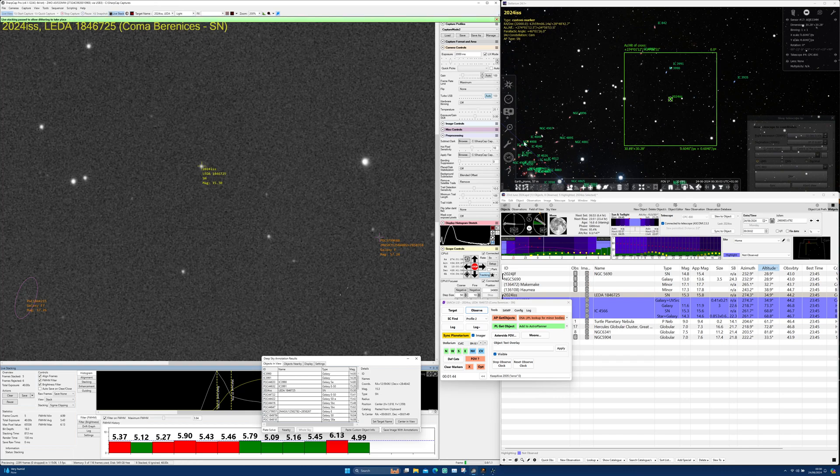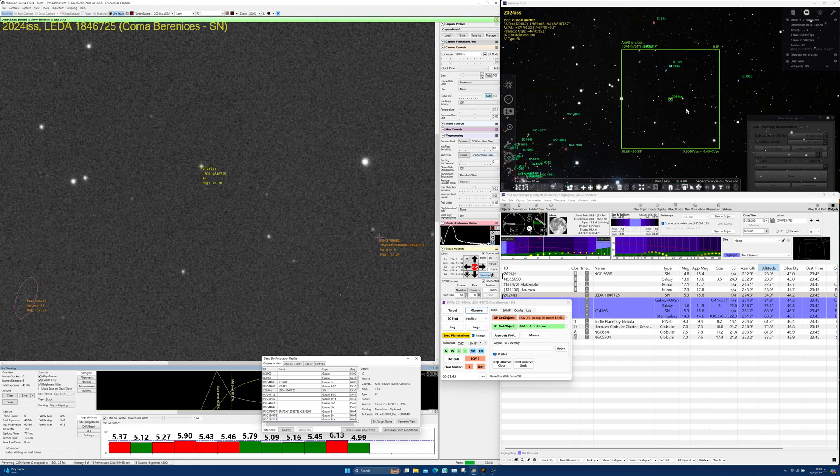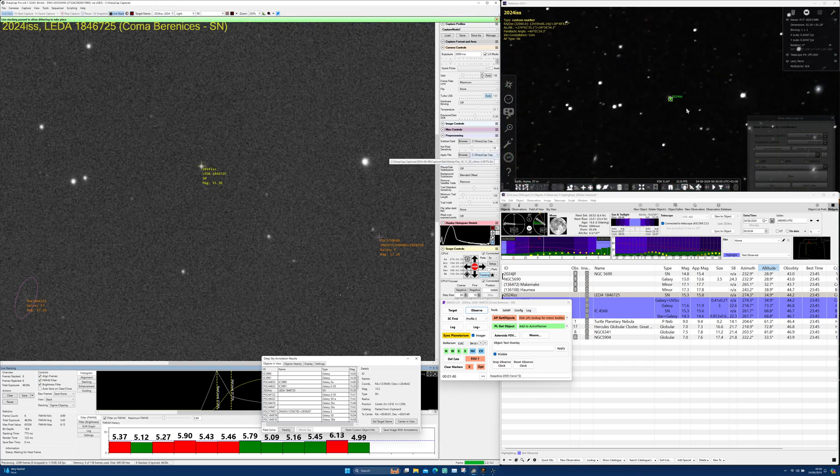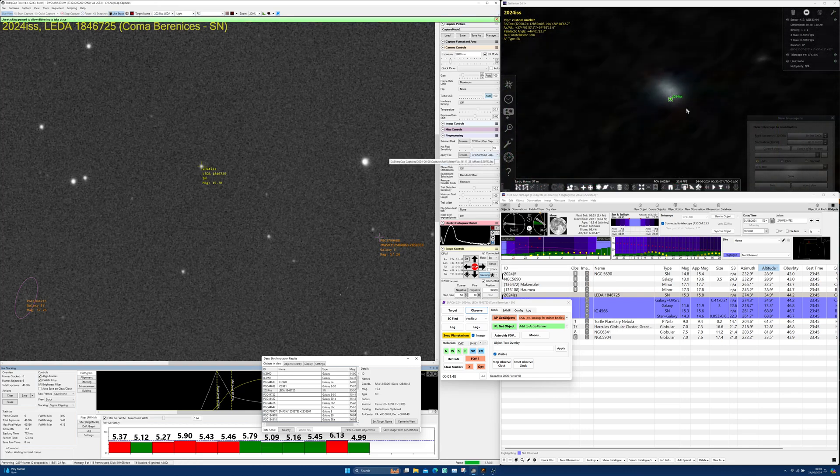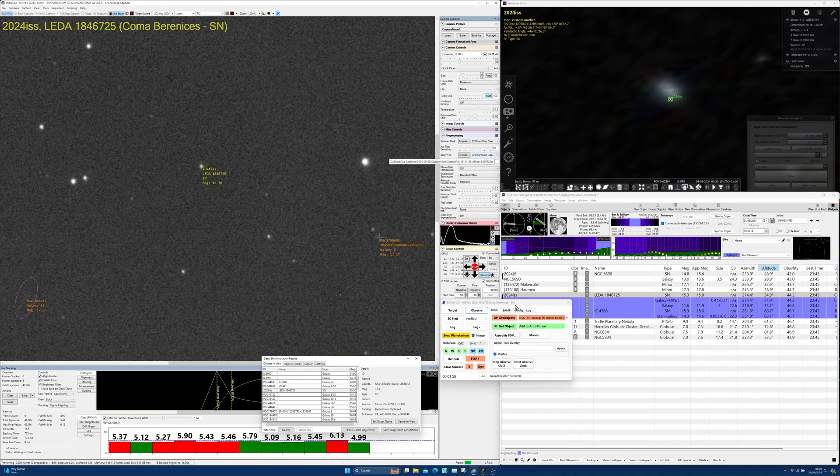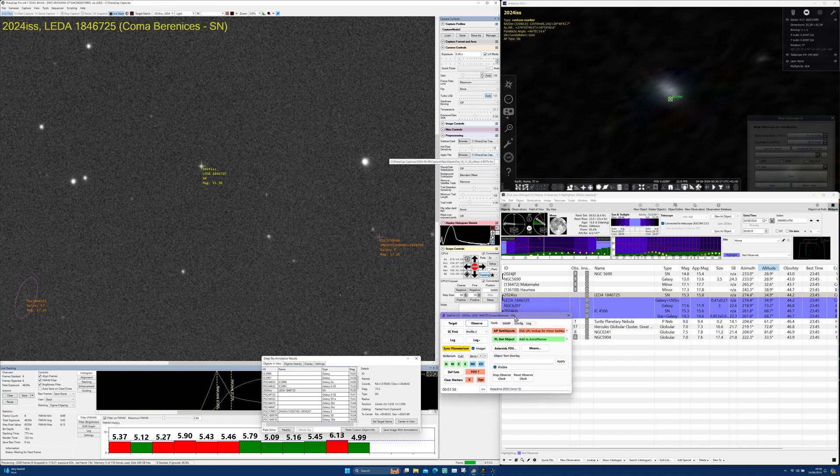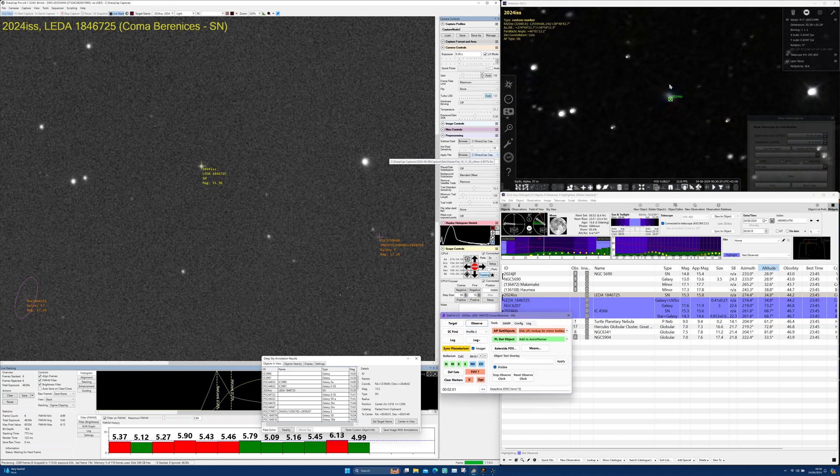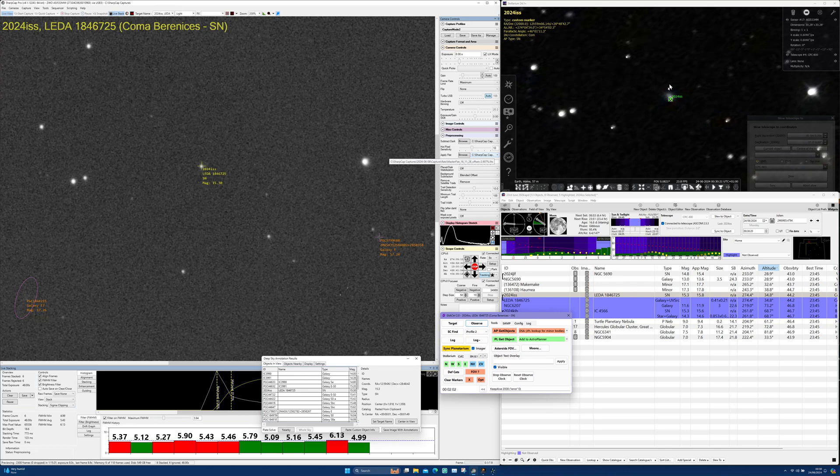Let's move on to the supernova 2024 ISS. This is of type 2A and is located in the galaxy LEDA 1846725 in the constellation of Coma Berenices. The Hubble CMB distance is 18.76 megaparsecs or around 61 million light years.